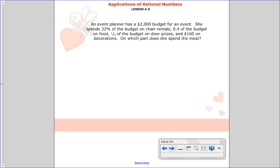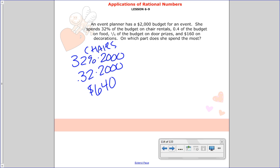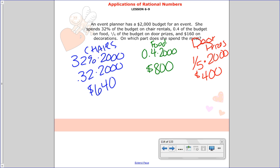Let's solve. She spent 32% of $2,000 on chairs: switching to a decimal, 32 hundredths times $2,000 is $640. She spent four-tenths of $2,000 on food: four-tenths times $2,000 is $800. For door prizes, one-fifth of $2,000 is $400. And $160 on decorations. Looking at all the amounts, food cost the most at $800 — that's your answer.